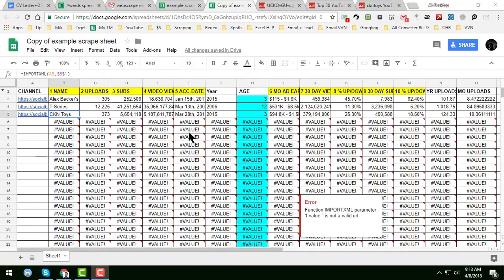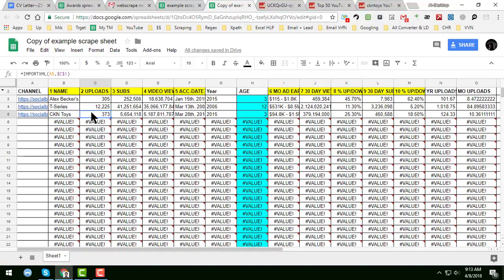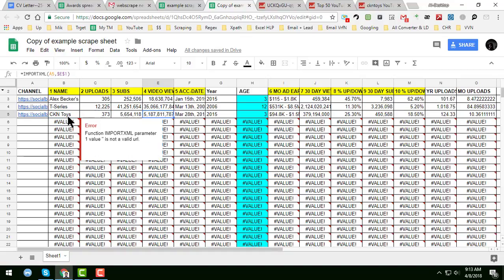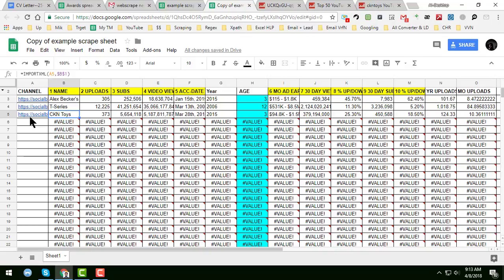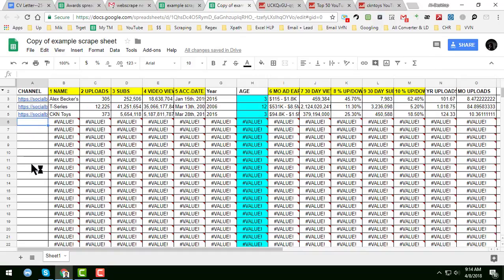I have applied the formula. Now if you input your Social Blade channel link here, all the data will automatically be scraped.